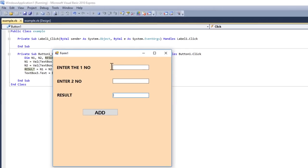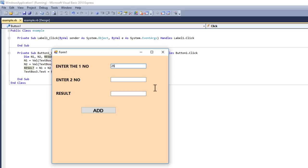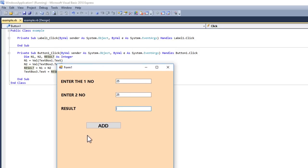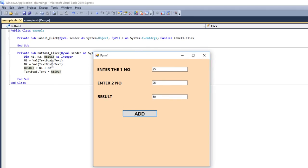Here is your form. Suppose I enter 25 in the first box and 25 in the second box — 25 plus 25 is easy to compute, that's 50. Let's see whether the result will be 50 or not. Click the Add button — because I wrote the code on the button click event, I need to click it. Now see, the result is 50. That means the code is correct.